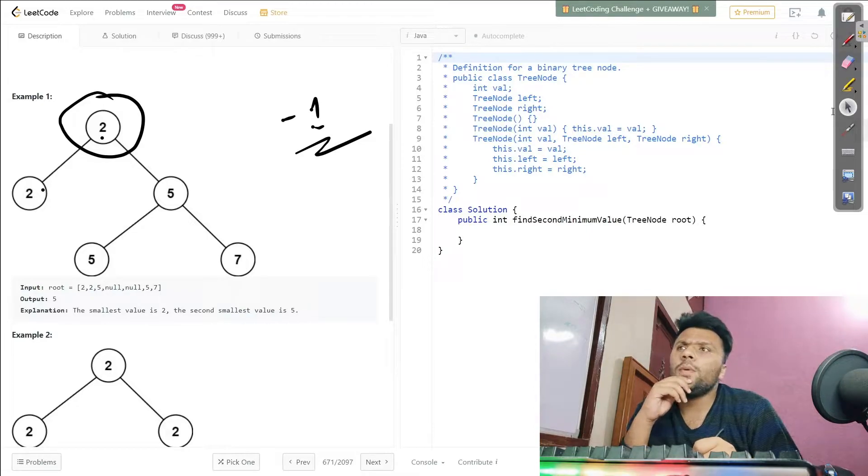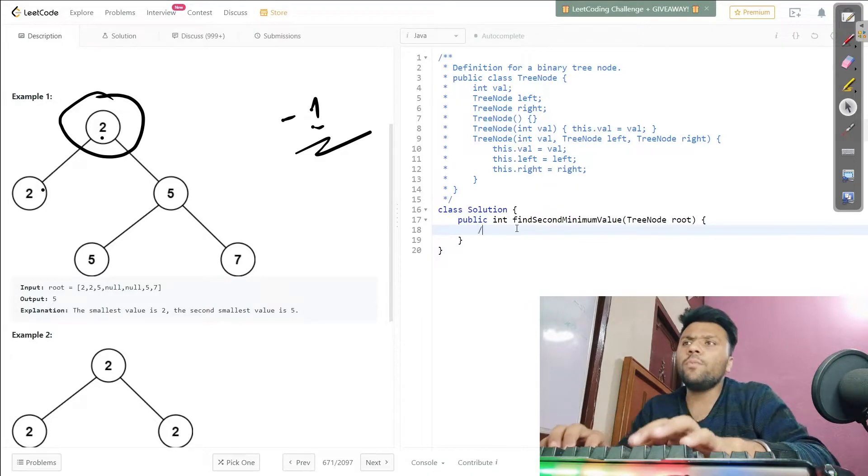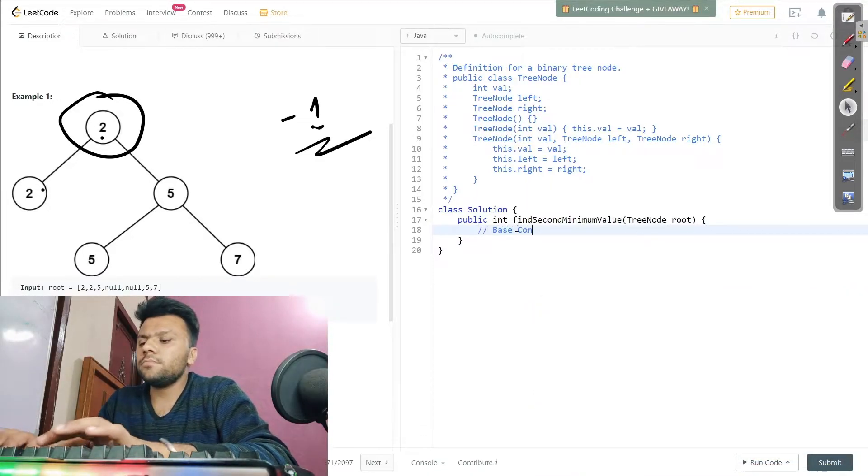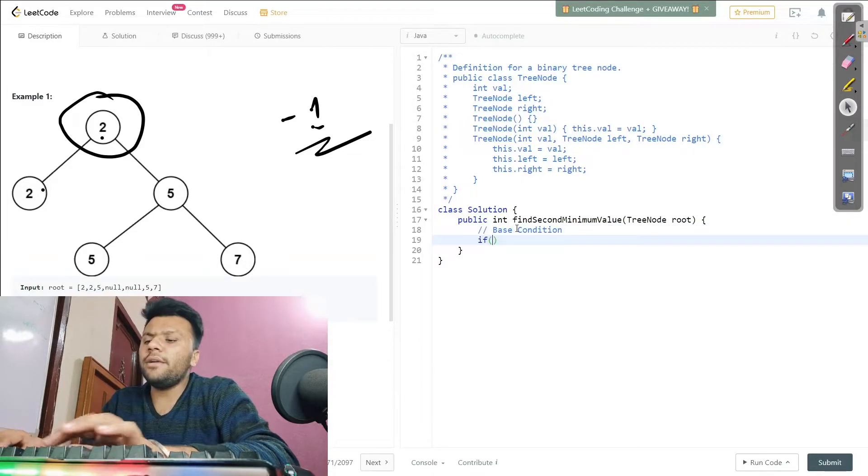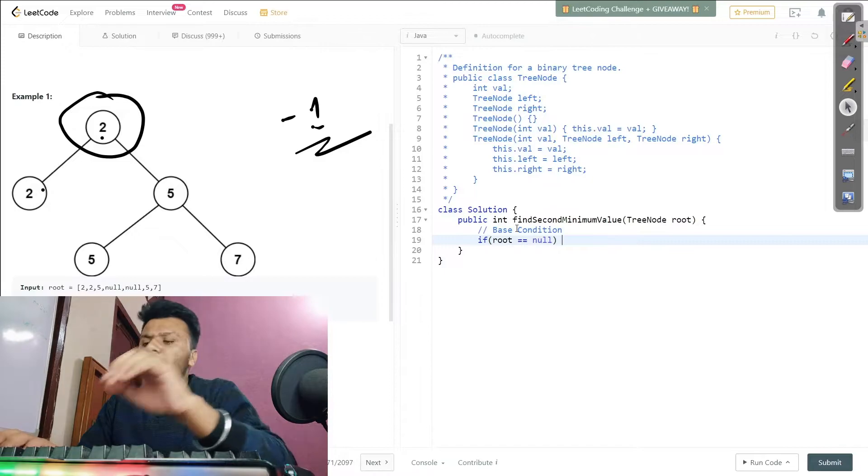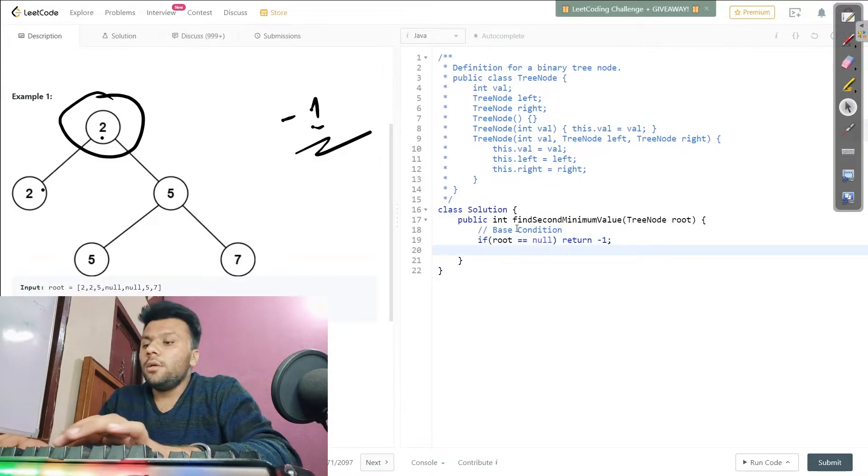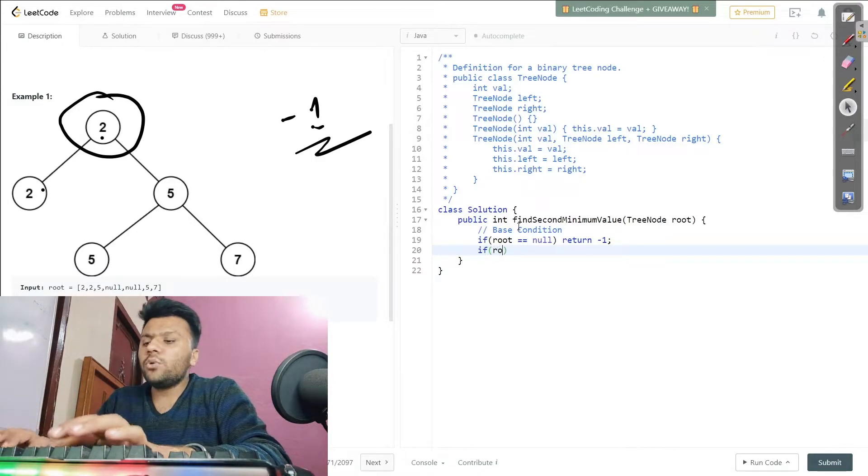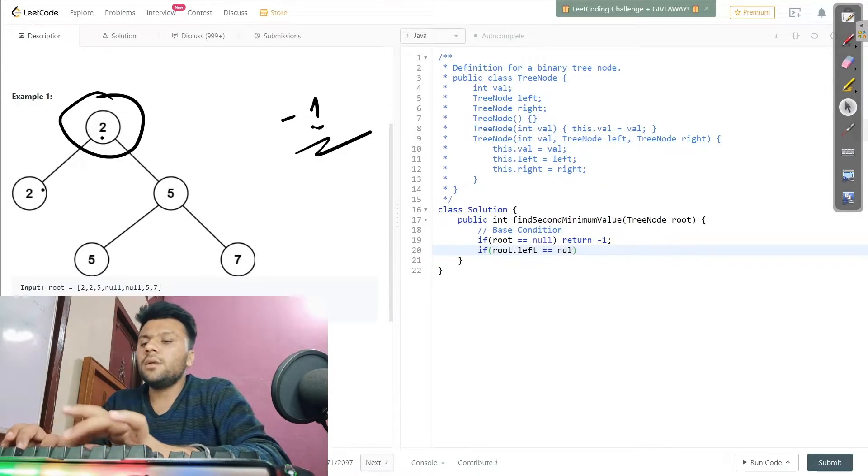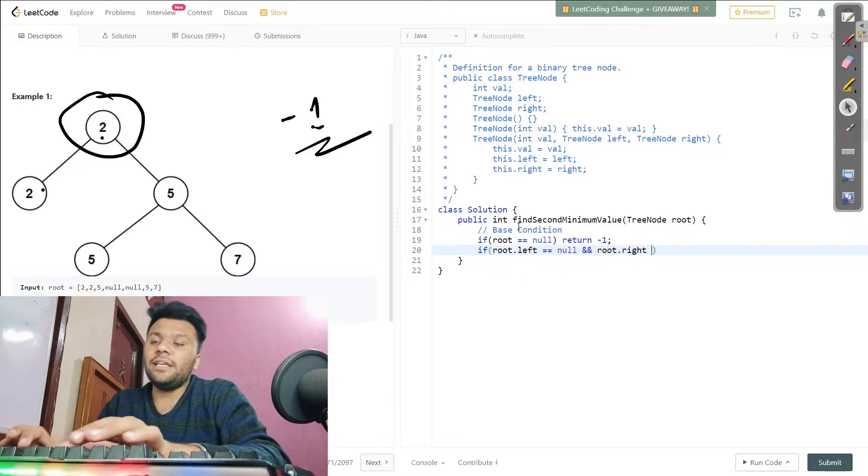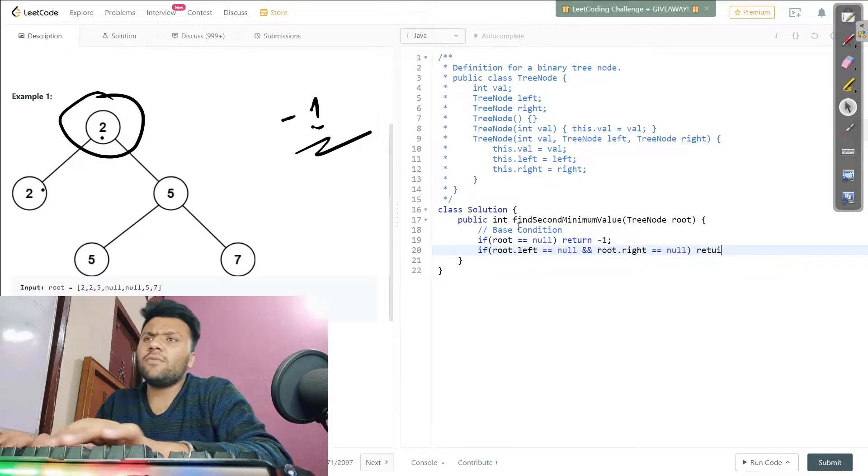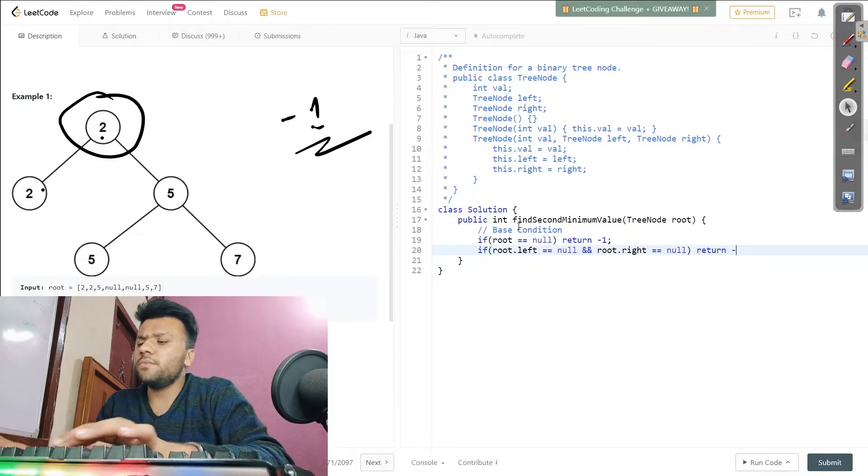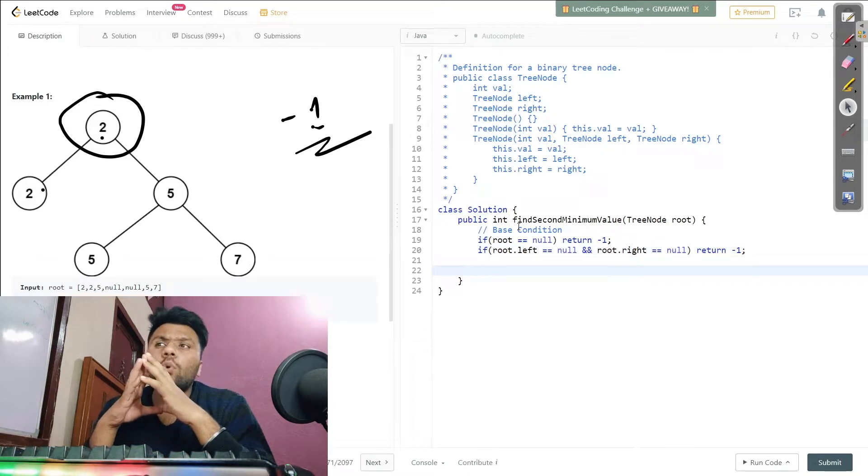Ladies and gentlemen, without further ado, let's start solving this problem. What I'm gonna do - I will first write two base conditions. My base condition will say if my root is null, then I will simply return minus one. If my root.left is null and my root.right is null as well, then I will simply again return minus one for that as well.